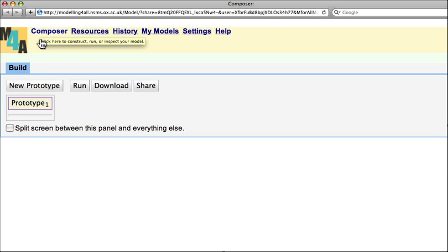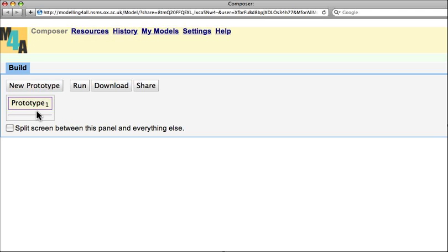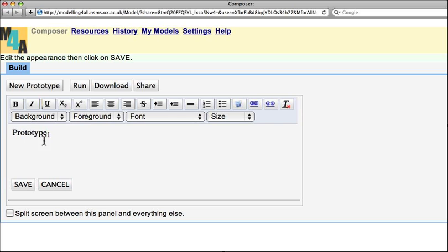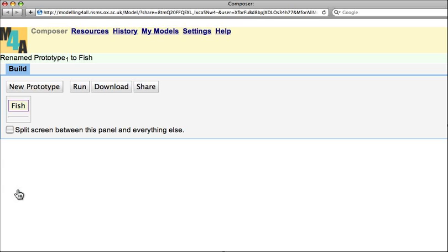This is where you will compile the building blocks, which we call microbehaviours, that will constitute your model. So the first thing I want to do is change this agent or prototype to be renamed to Fish. So I'm going to create agents which are Fish.